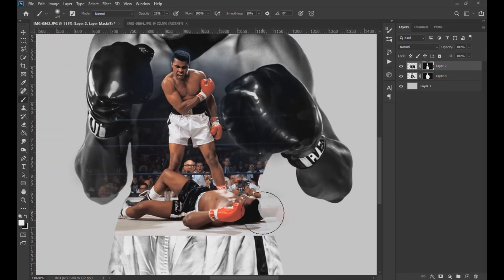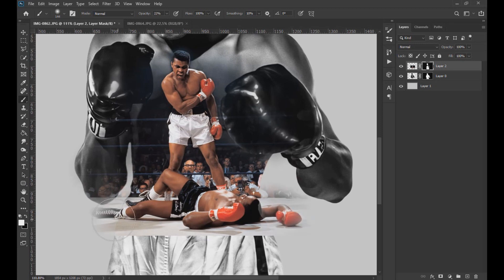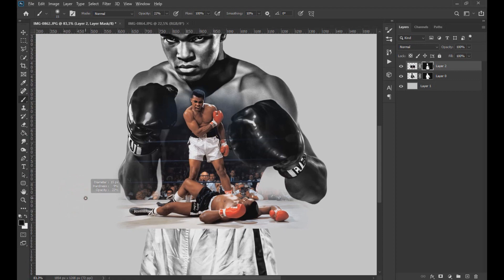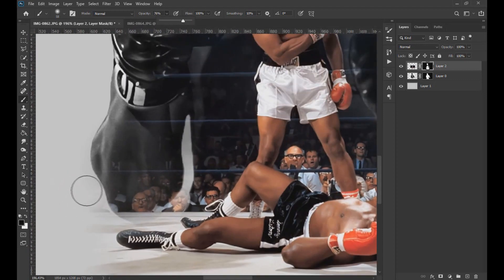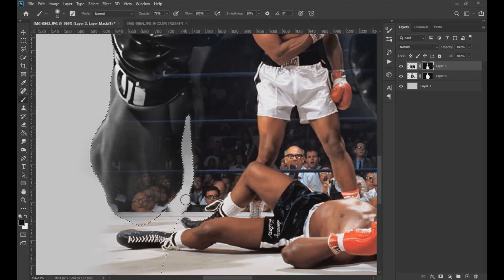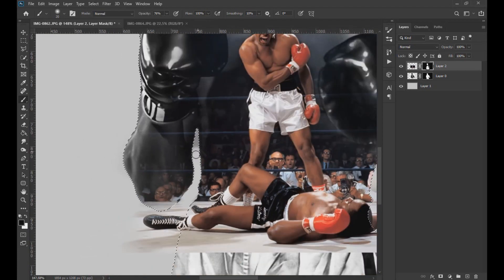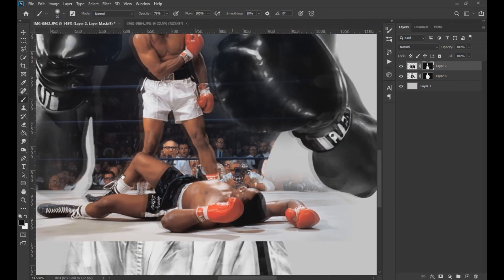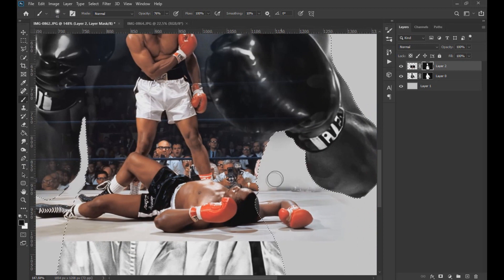With a white brush we reveal the area of the subject on the floor since we want it to look complete. Then holding the Ctrl key pressed we click on the layer of the main subject to obtain its selection again and invert it. In this part we can invert the selection as much as we want — take your time with the brush so that the result is optimal.